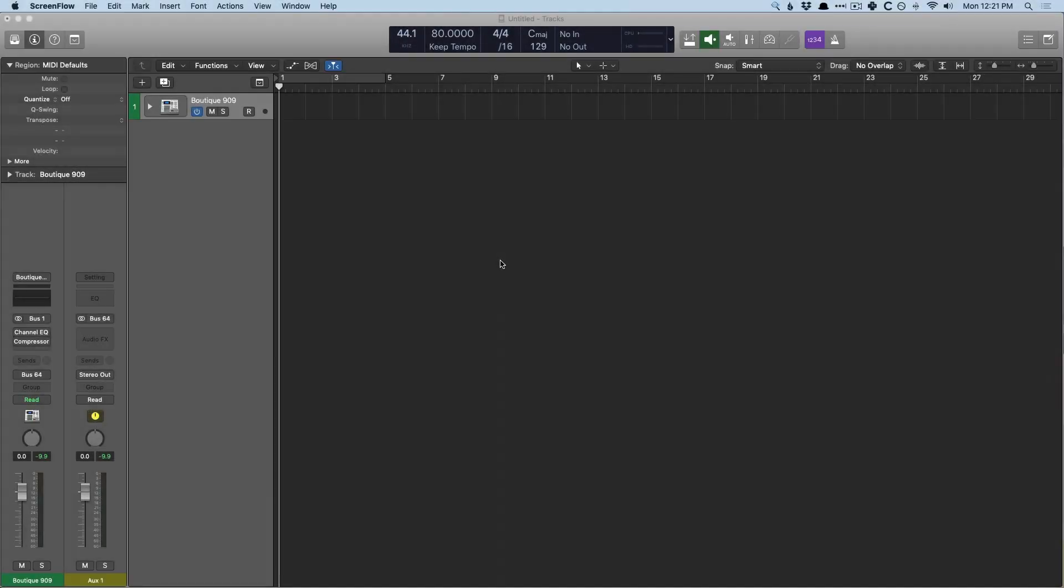Hey friend, Chris Van Viver here from WhyLogicProRules.com, the website that helps you get the most you can out of Apple's Logic Pro 10.